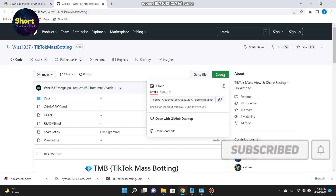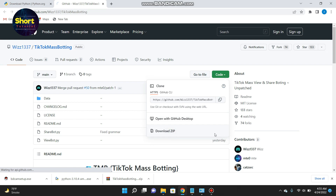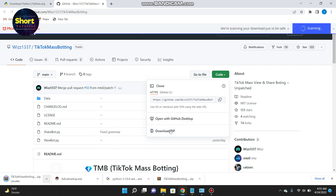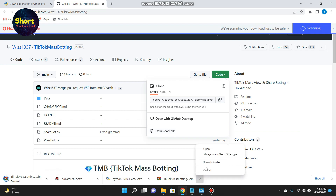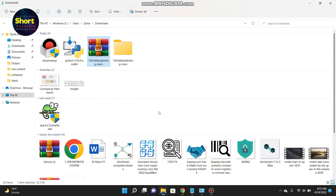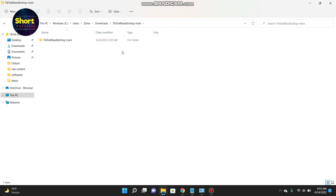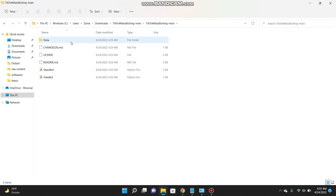Simply click on 'Code' and here you have to click on 'Download ZIP'. Once you do that — I have already downloaded it to my PC — simply open it and you have to extract all. You will then see this type of folder and you are now in your folder.